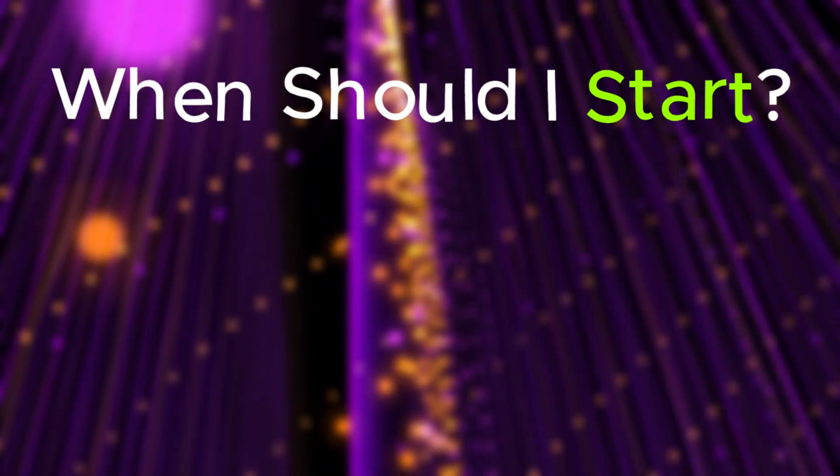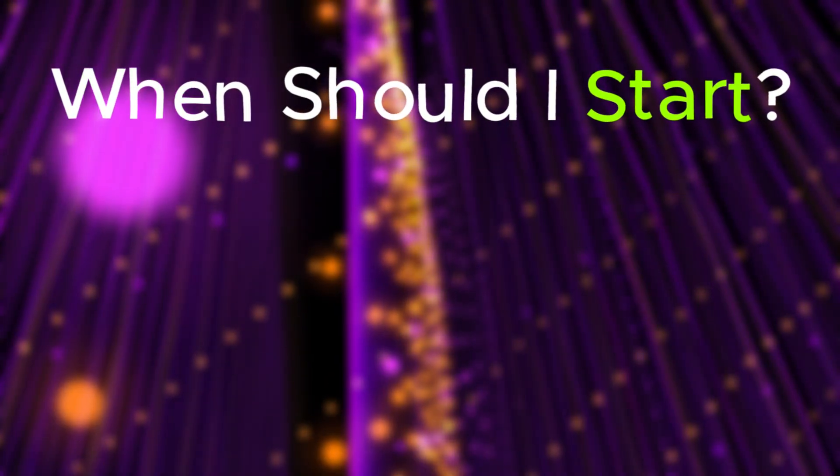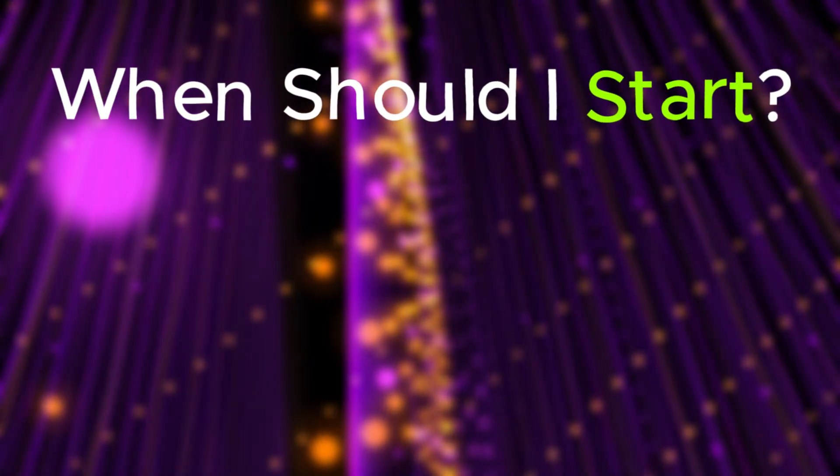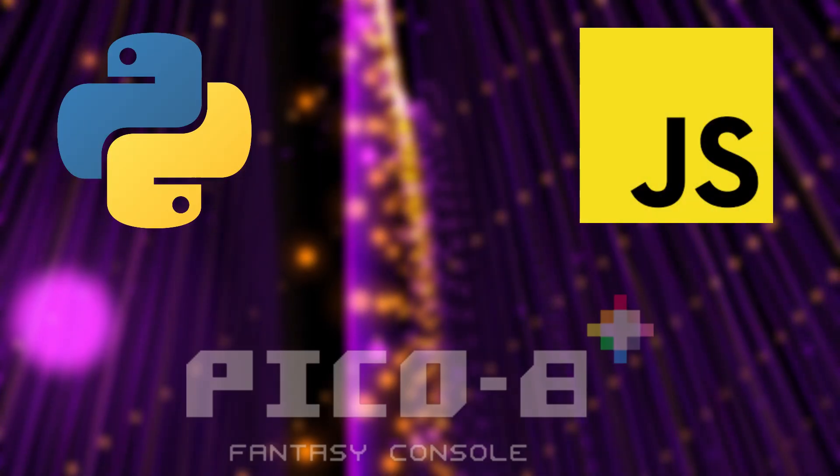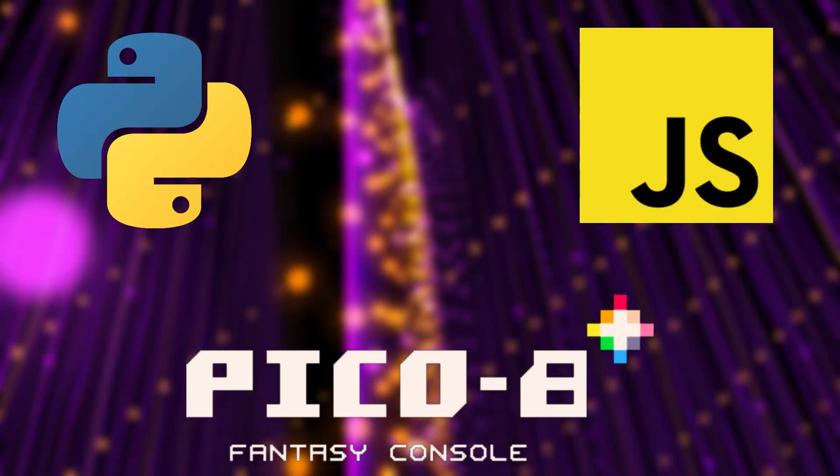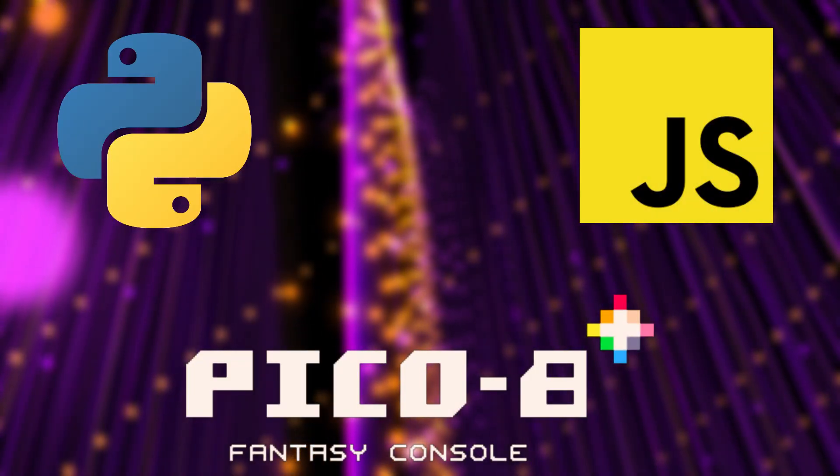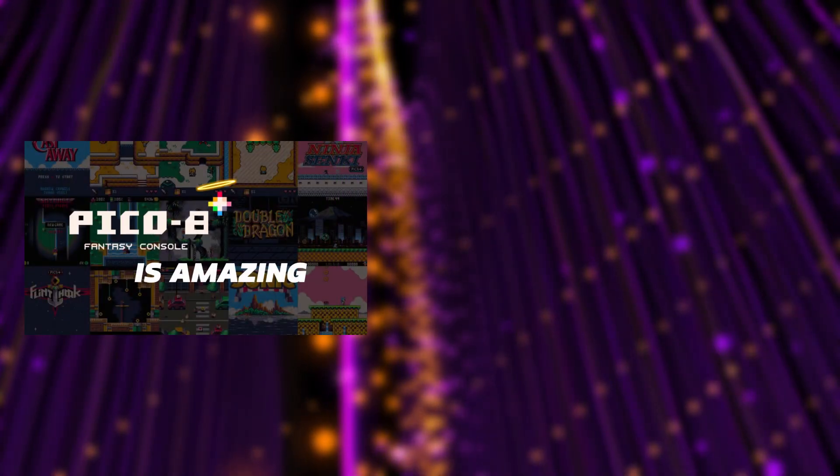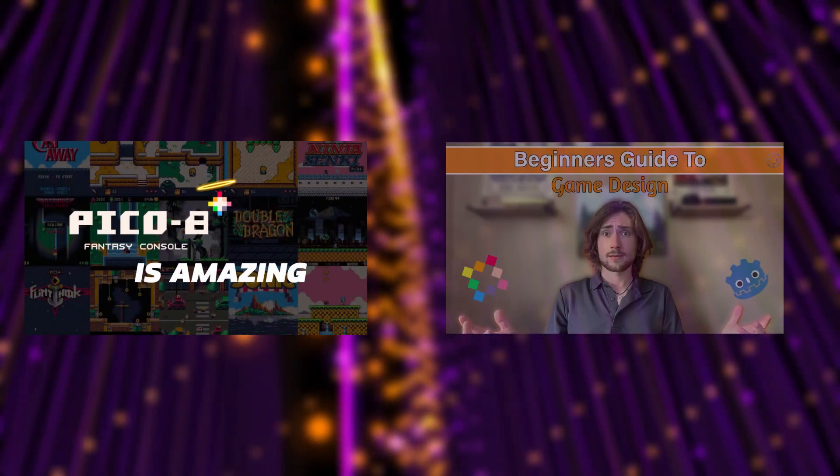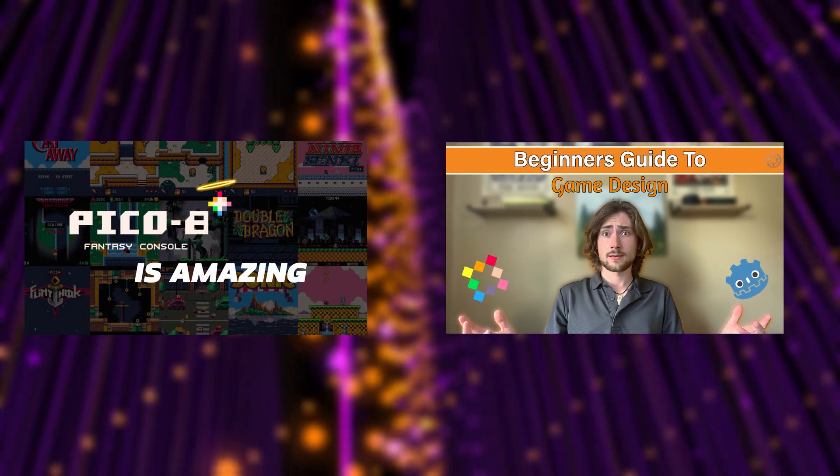Now, when should you jump into Godot and actually start making your game? I would recommend it after learning some code, or simple game design. If you need a place to start from scratch, I would recommend checking out my Pico 8 video, or my Intro to Game Design video for beginners.